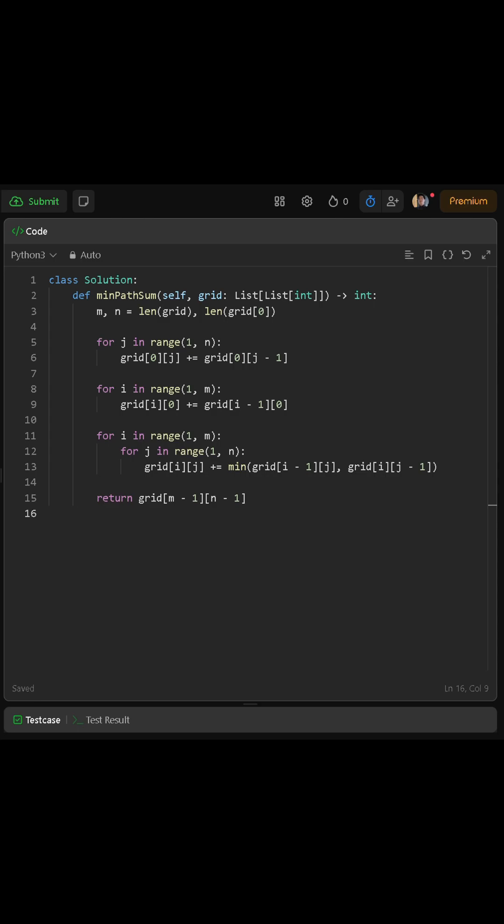Now we focus on the rest of the grid. For every cell that is not in the first row or first column, there are two possible ways to reach it: from above or from the left. We choose the smaller of these two paths and add the current cell's value to it. This ensures that each cell stores the smallest possible sum to reach that point. We do this using a nested loop that goes through each row and column, updating the values as we go.